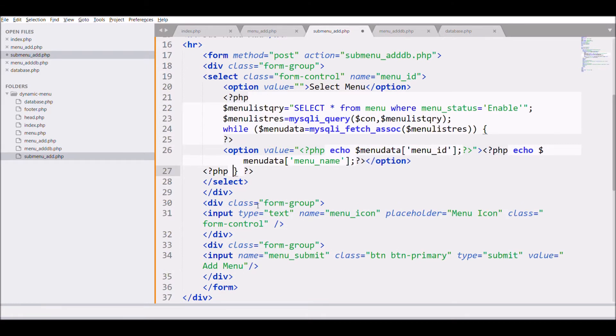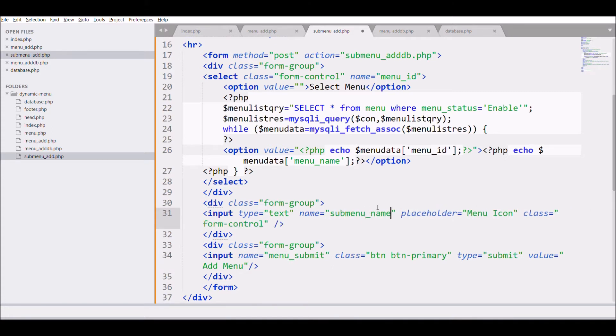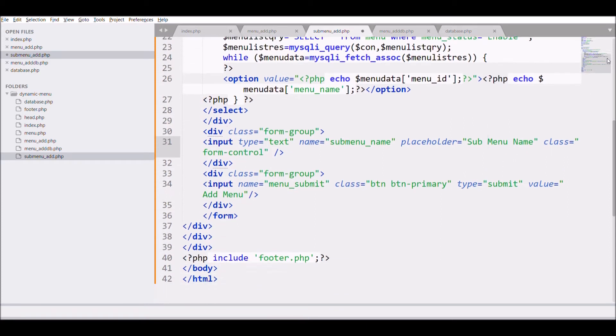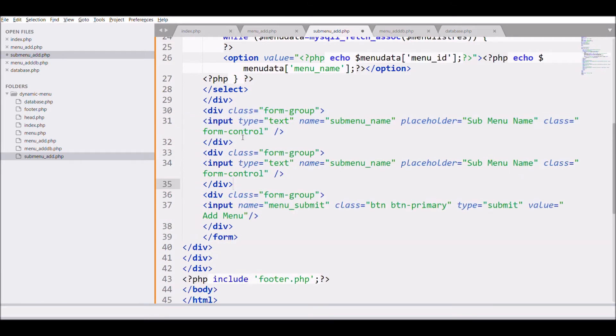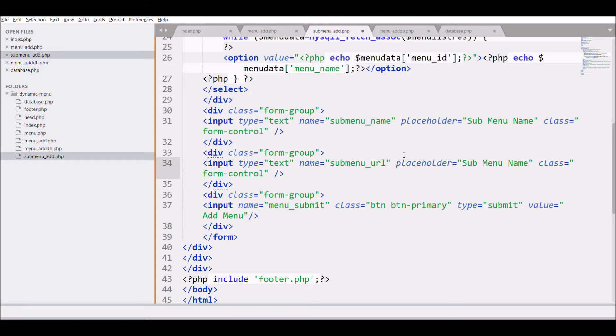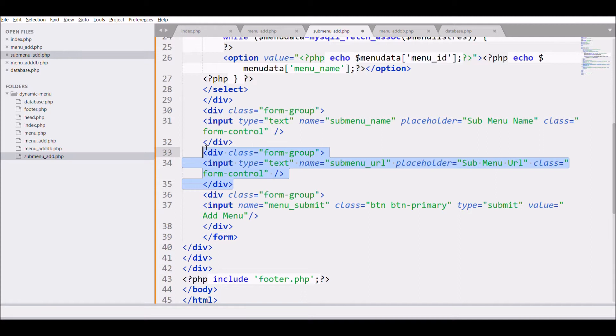Next input that I need is submenu name. After that I need is URL. So just copy and URL is going to be a text field. So just change the name that is submenu underscore URL and change the placeholder also.